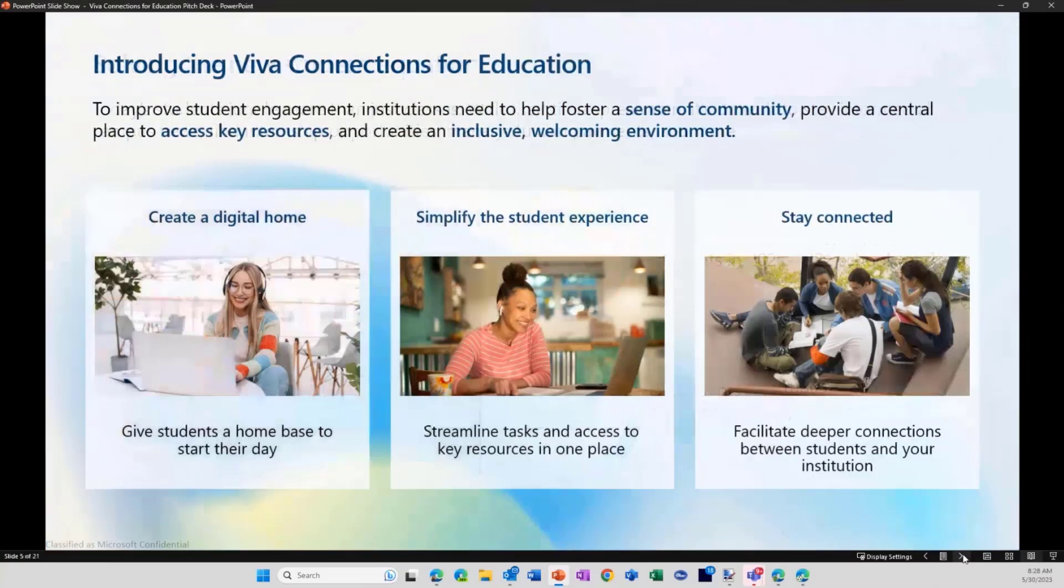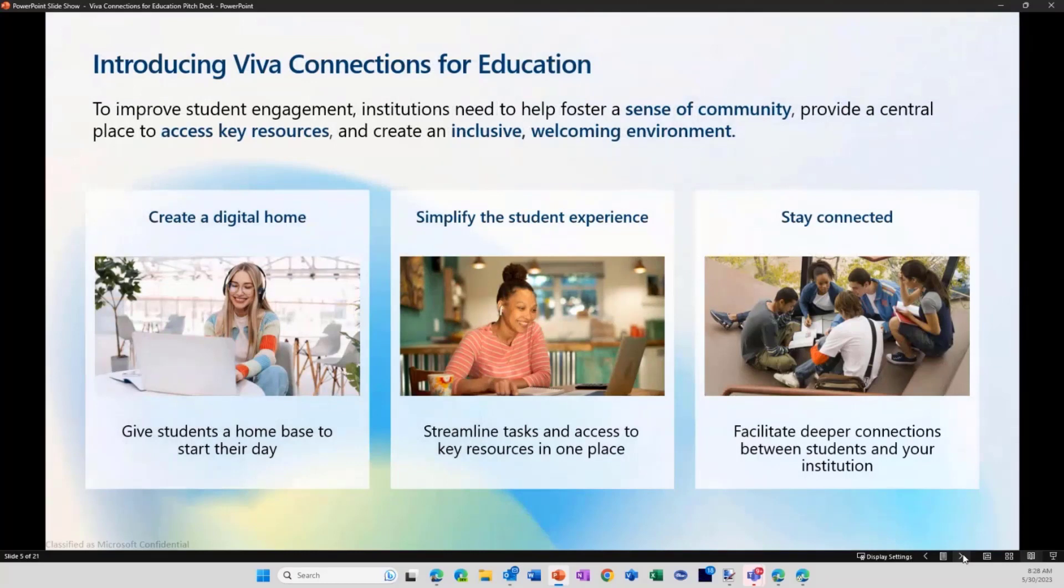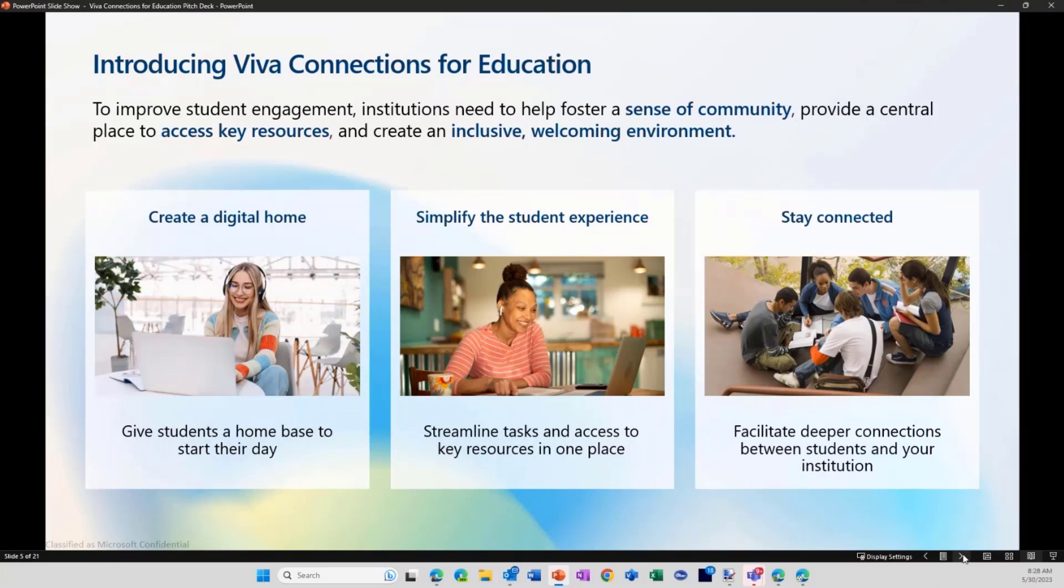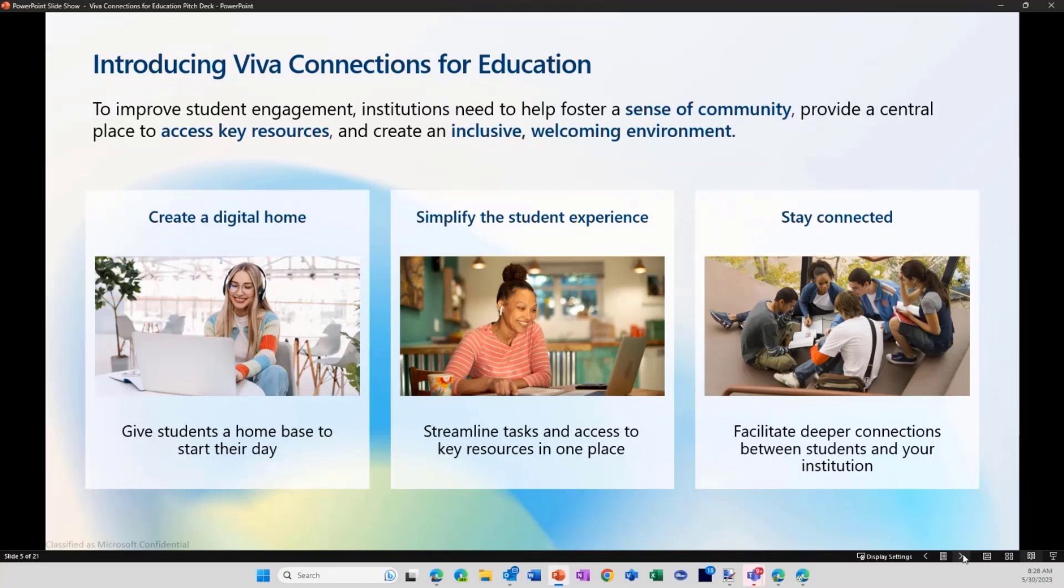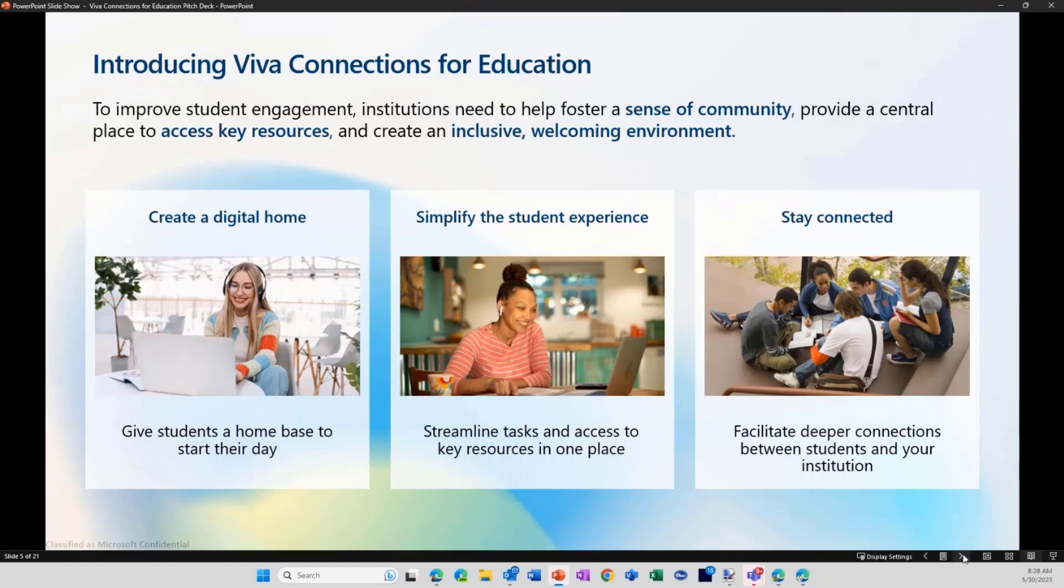So the three major goals with Viva Connections for Education are these three pillars. One is to create a digital home. Same way as Viva Connections is doing for the employee, but now really for the student is to provide a digital home for the student to present them with a home base to start their day. All the information that is relevant for the student will be presented there, will be visualized. And what is really cool is that the organization has full control over that. So if you as an organization want to present information directed to tuition fees, registrations, specific blockers that students are working with, mental health, all that information is available and can be presented in that digital home.